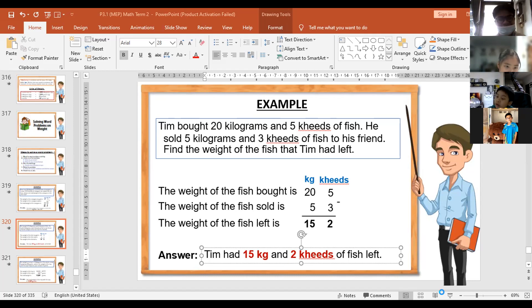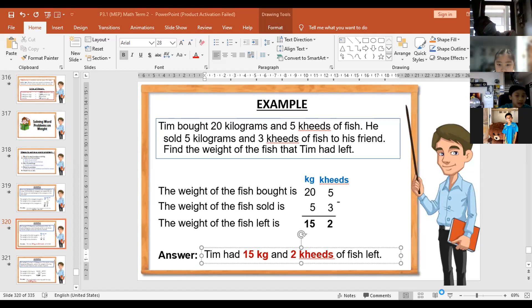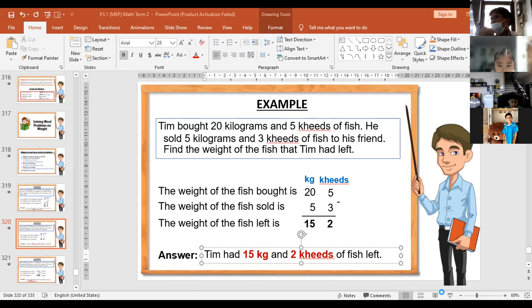Okay, next example before we go to your book. The weight of a motorbike is 150 kilograms and the weight of a bike is 18 kilograms. What is the difference? Plus or minus? Minus — because we need to find out the difference.